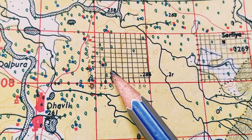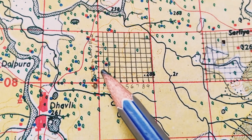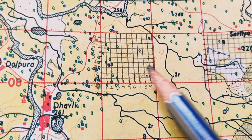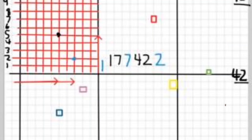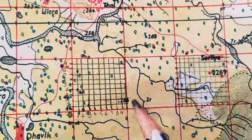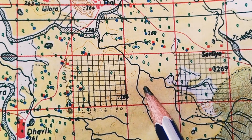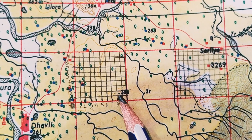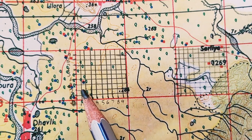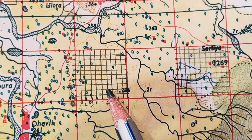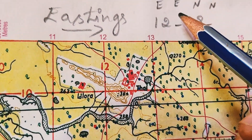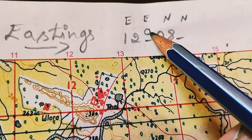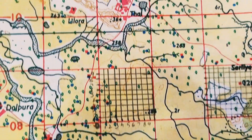After finding the four-figure reference, divide the grid square into 10 equal parts horizontally and vertically. This helps us to be more precise. To find the third digit of the easting number, we count the boxes starting from the west side, west to east: one, two, three, four, five, six, seven, eight, nine. In this case, the symbol we are looking for is in the ninth box, so the third digit of the easting number is nine.